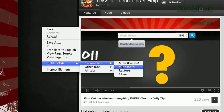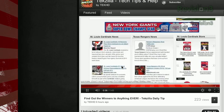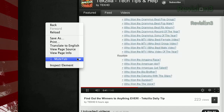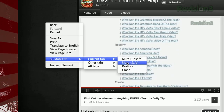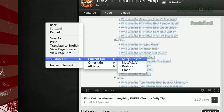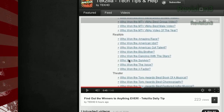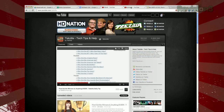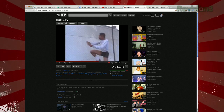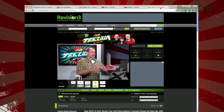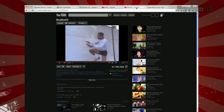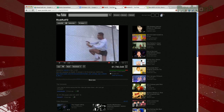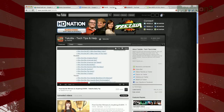Mute Safe will try to pause whatever's playing, and Mute Unsafe will kill any processes that might be making sound. Unfortunately, you won't be able to mute the sound while still allowing the video or game to continue playing, for reasons you can read about in the FAQ.